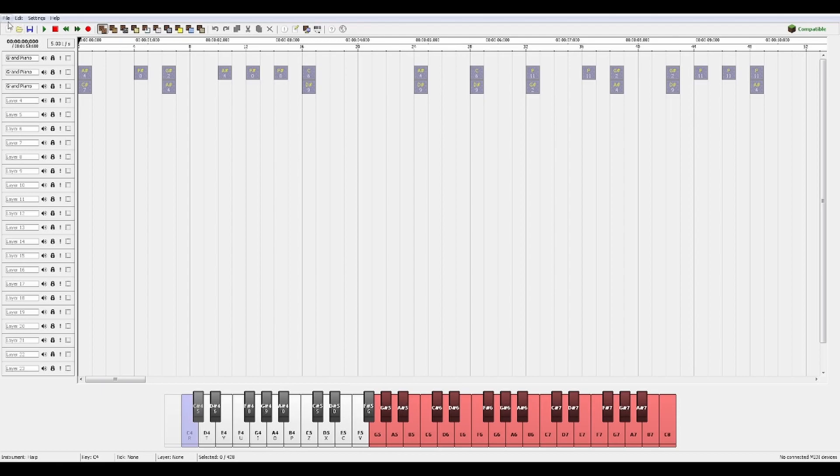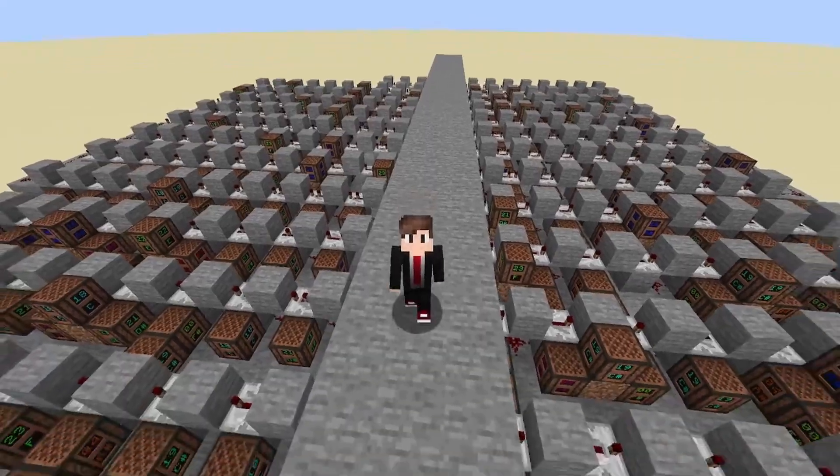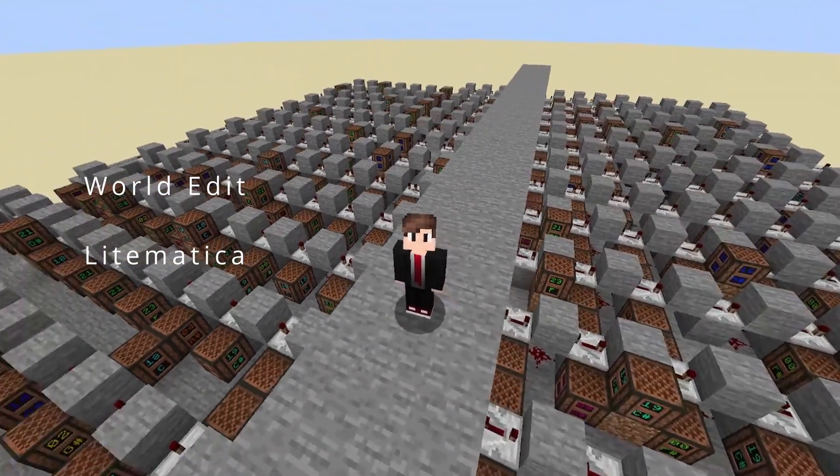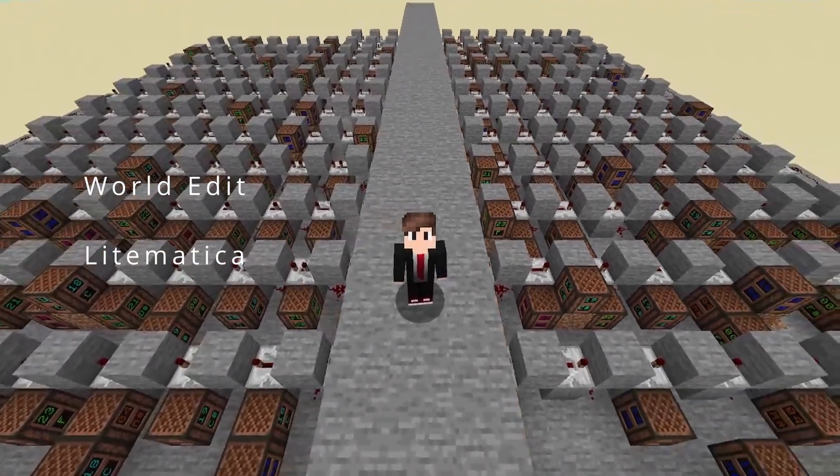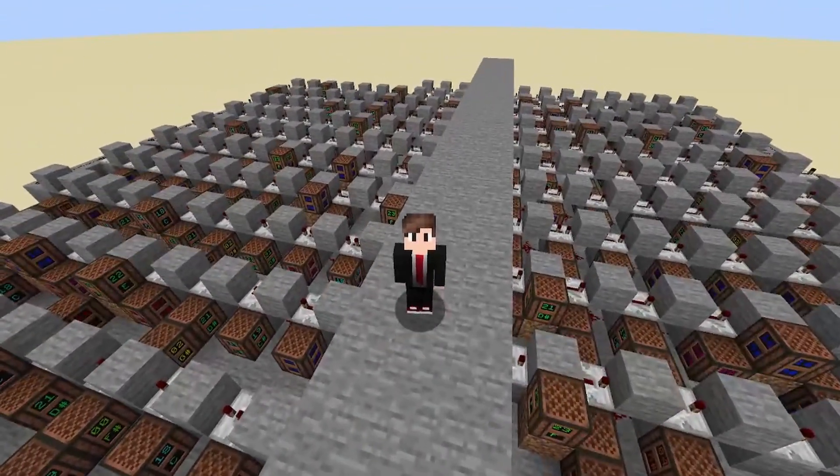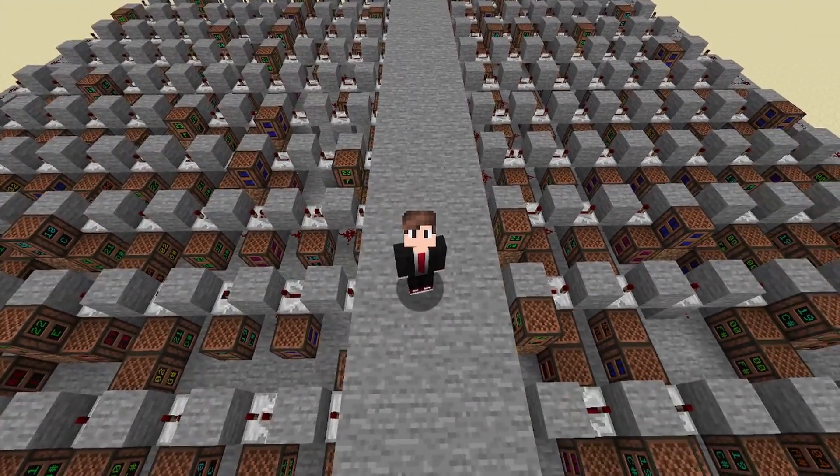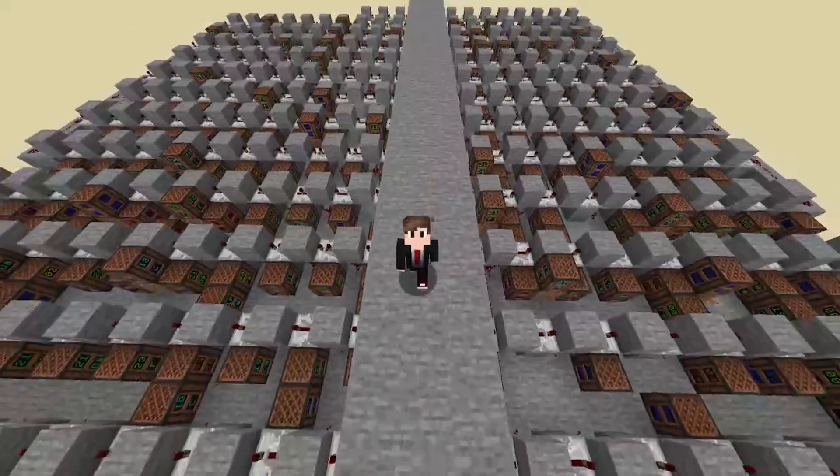After that go ahead up to file again and we're going to actually export this as a schematic. So using a program like World Edit or Litematica I was able to import this schematic. I'm not going to go into details on that because there's already a lot of really good videos that explain how that process works.